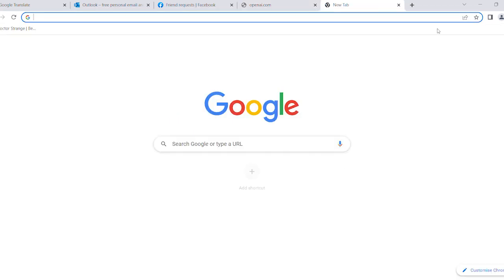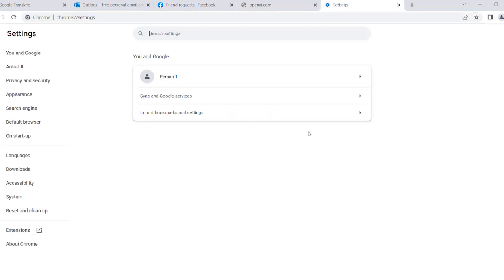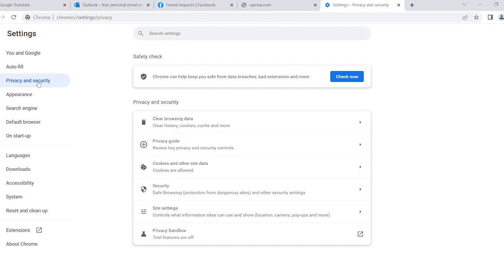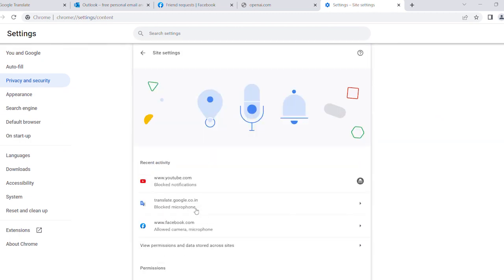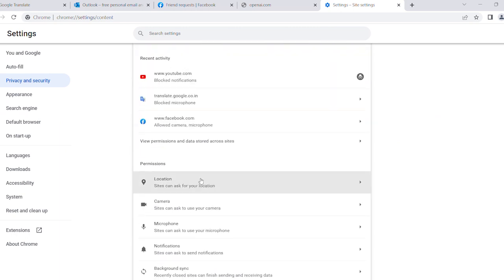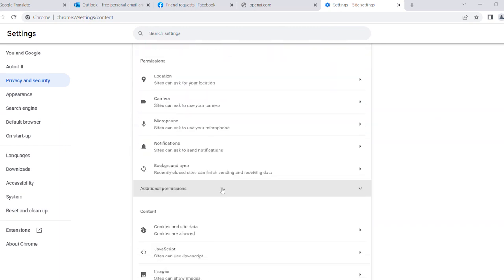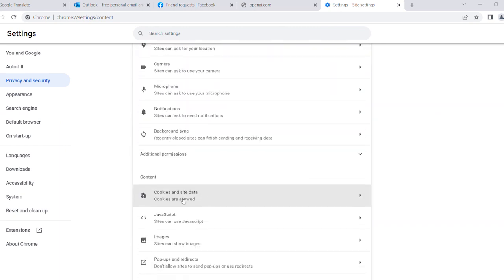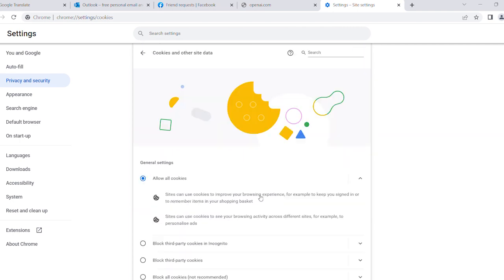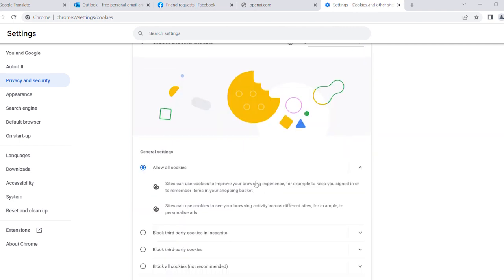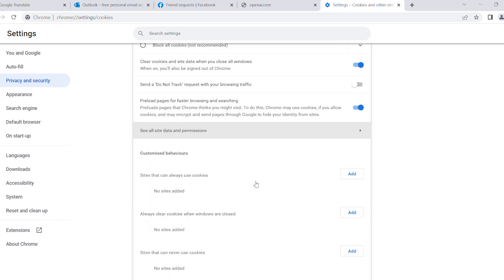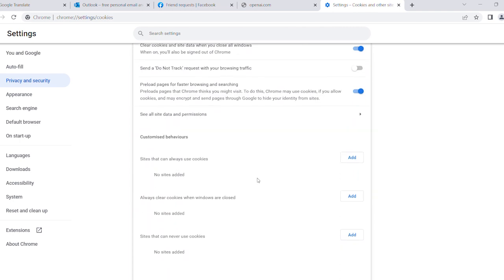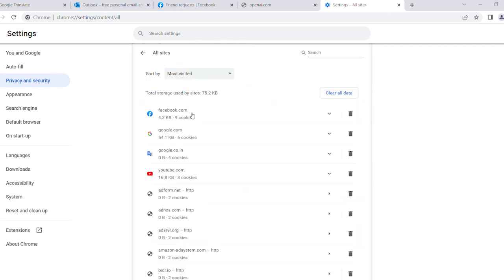As you can see, after clearing all the cookies the site is still not working. So I went to the Chrome browser settings, then Privacy and Security, then Site Settings. Here you can see some sites are added. I went to Cookies and Site Data, and after that you can see there is an option for sites and data permissions. Here you can see what sites are added.